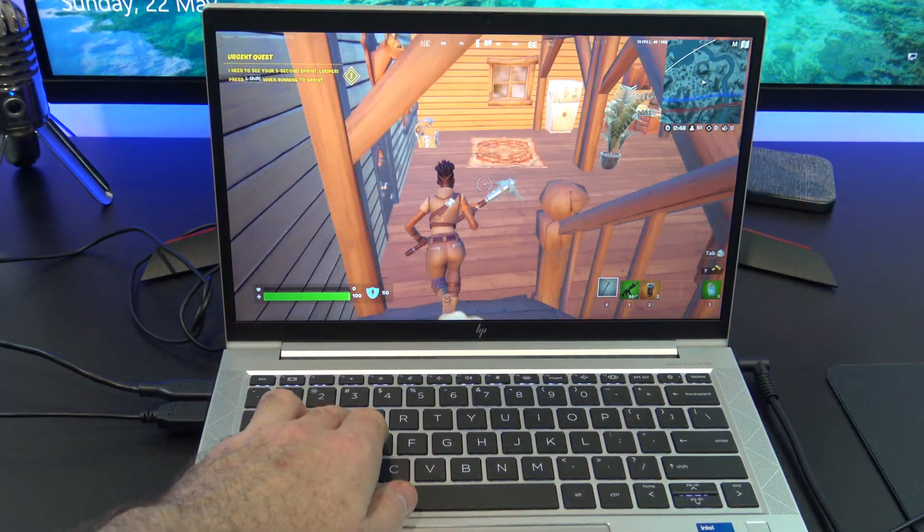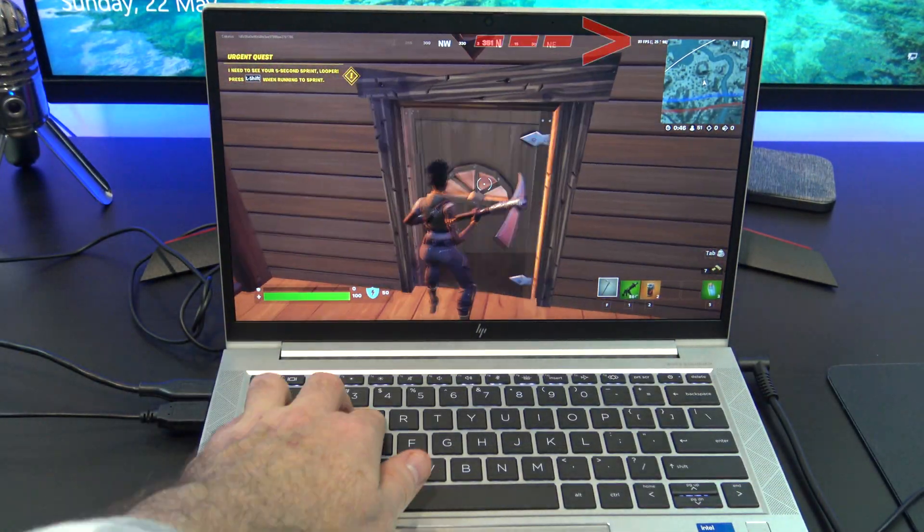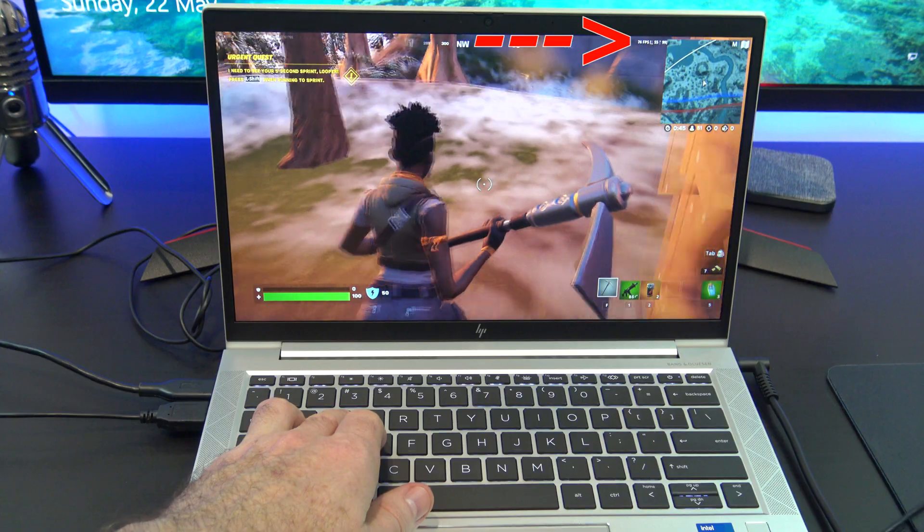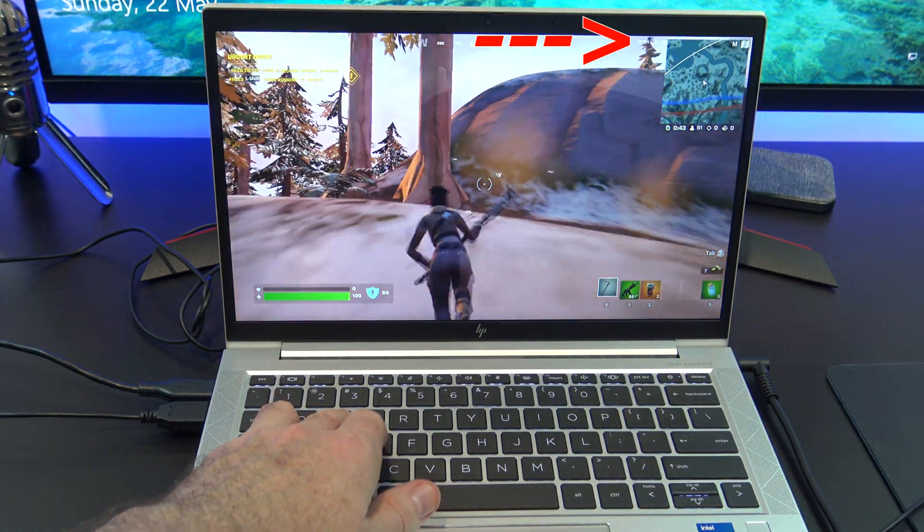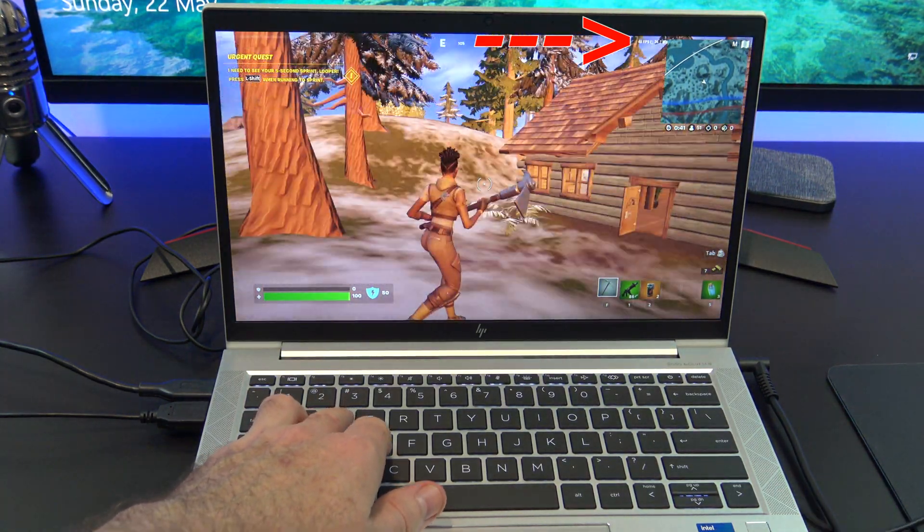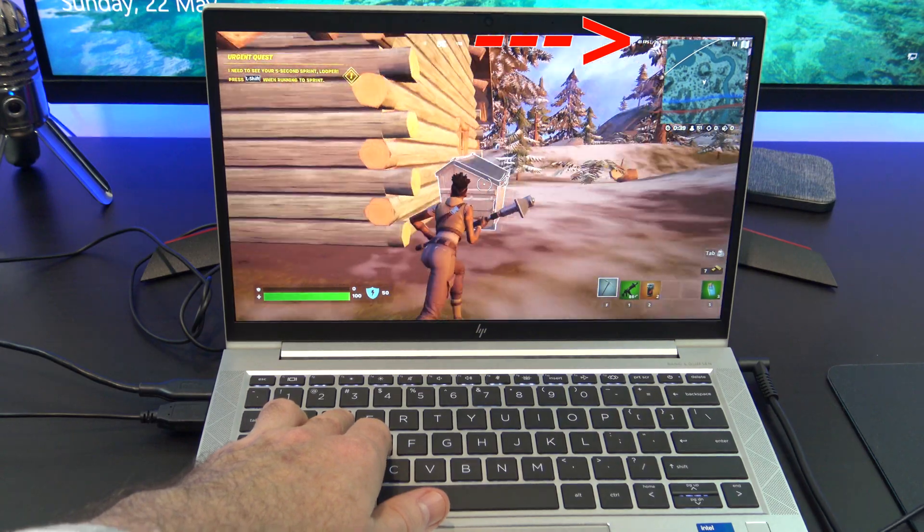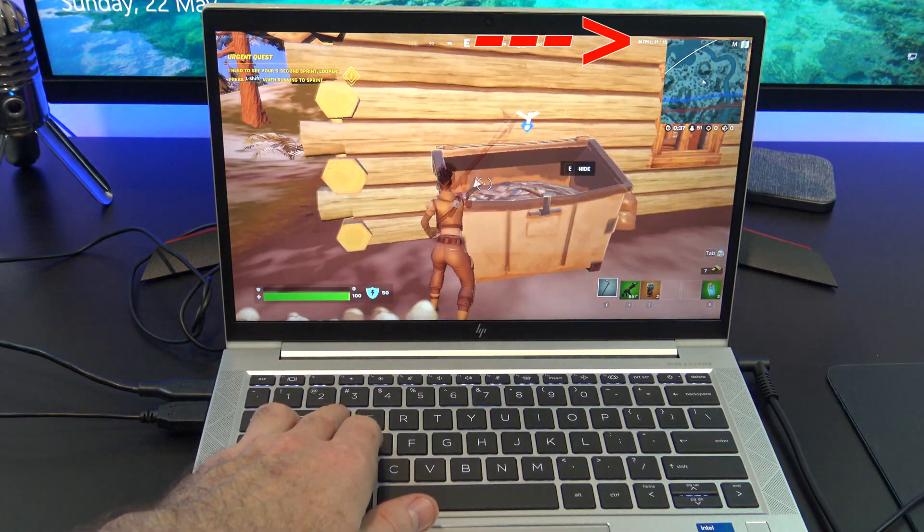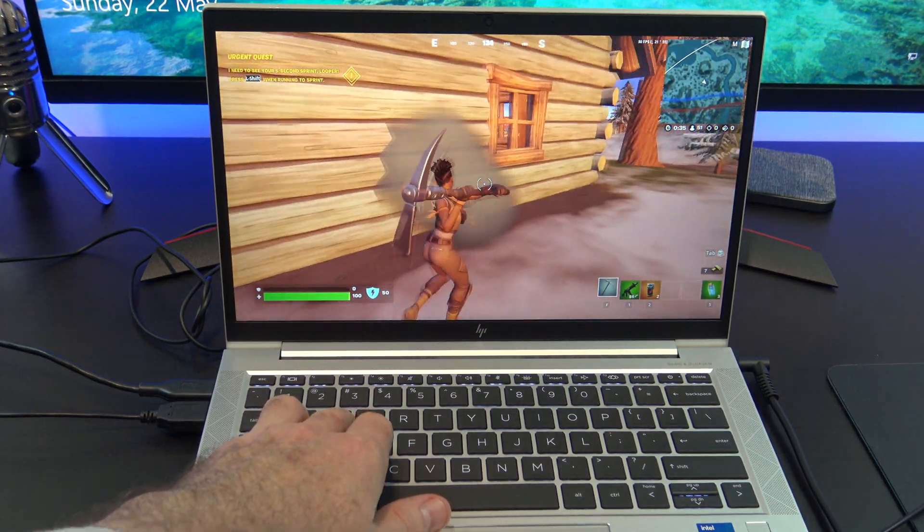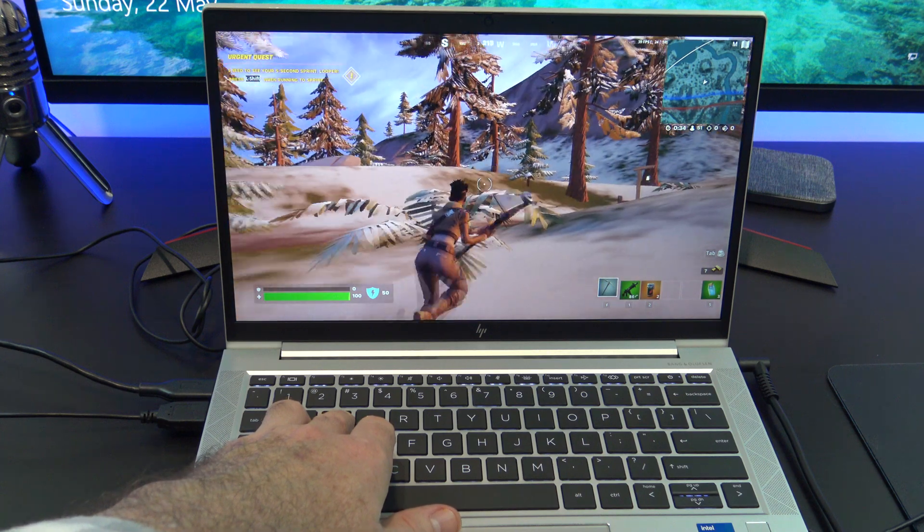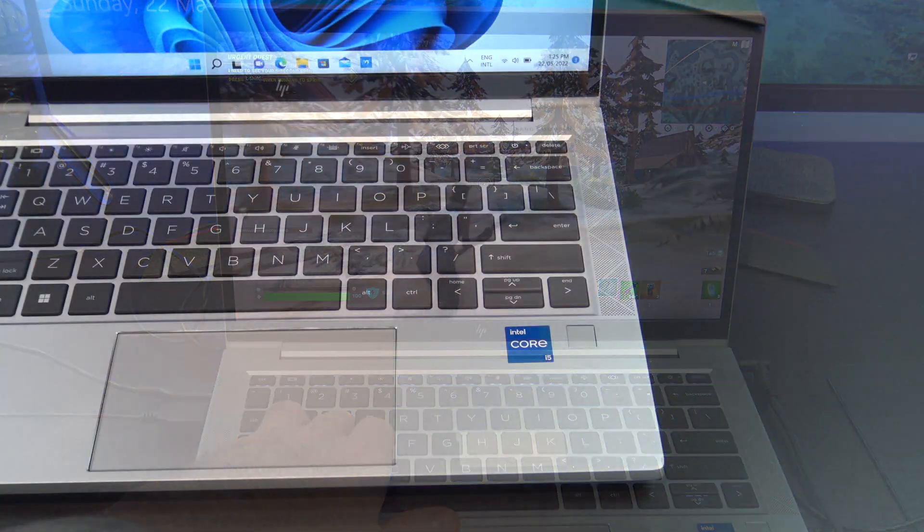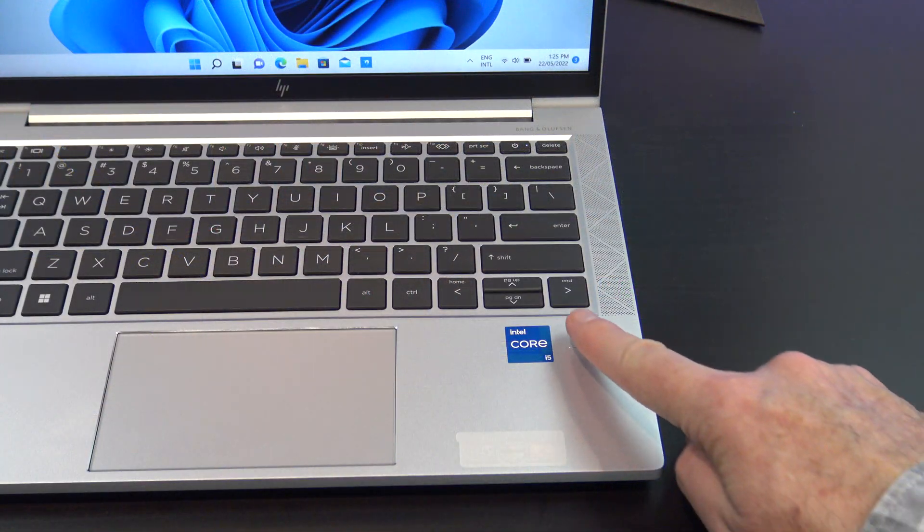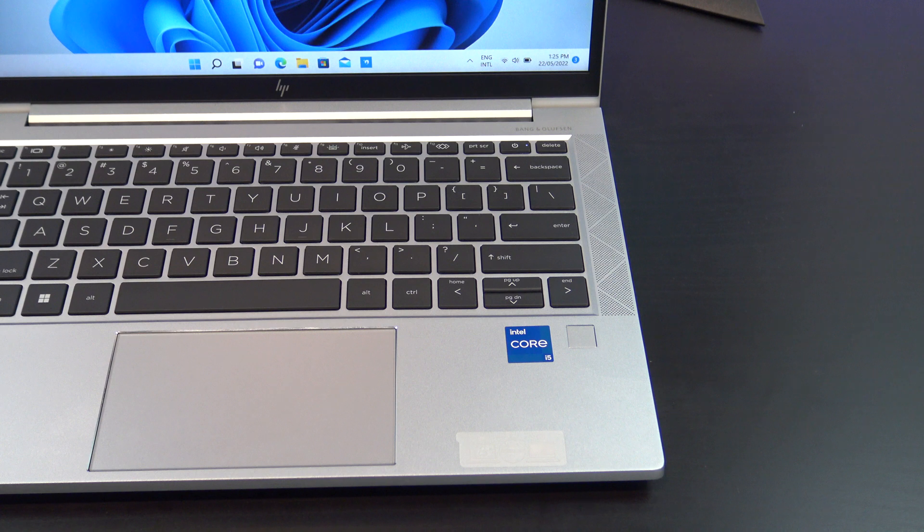In terms of gaming, I was able to get Fortnite to run okay, giving about 35 to 50 frames per second. This would be mostly due to the Intel quad-core i5 11th gen CPU, as the Intel Iris Xe GPU is not the best for gaming.